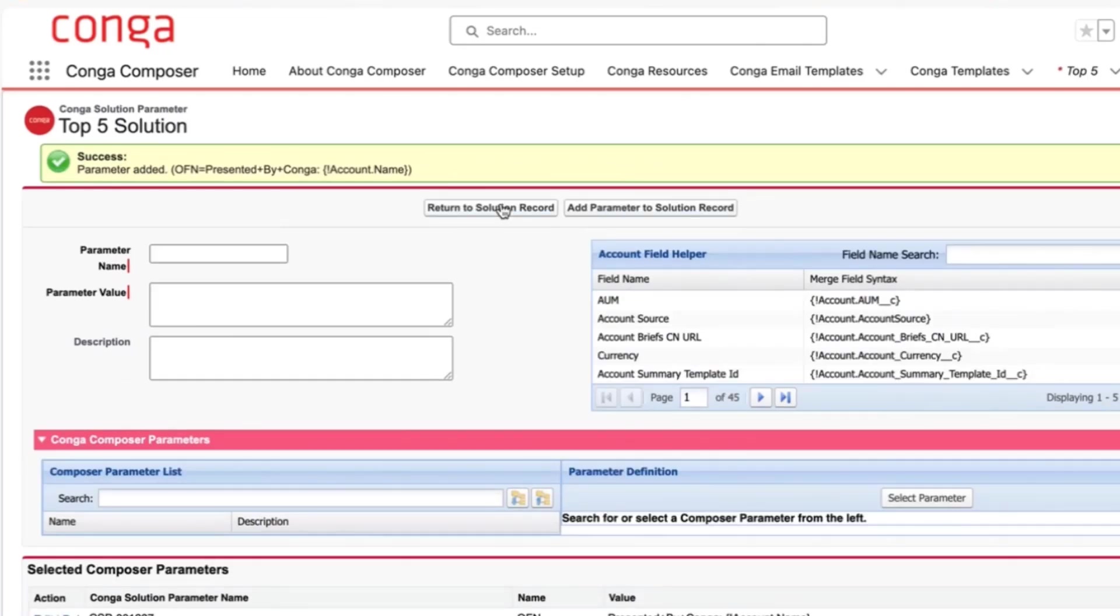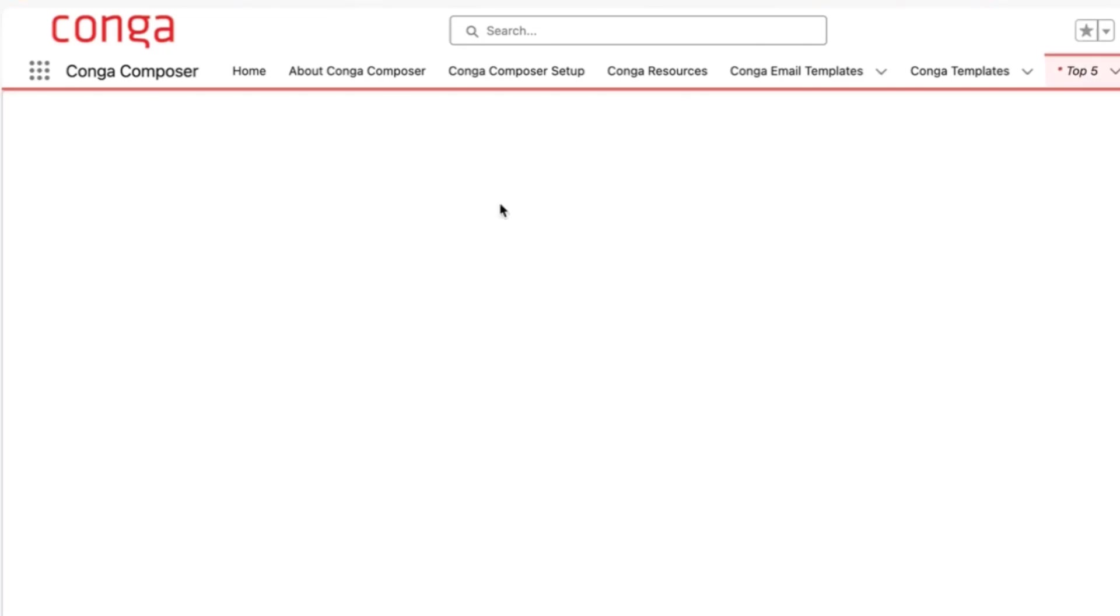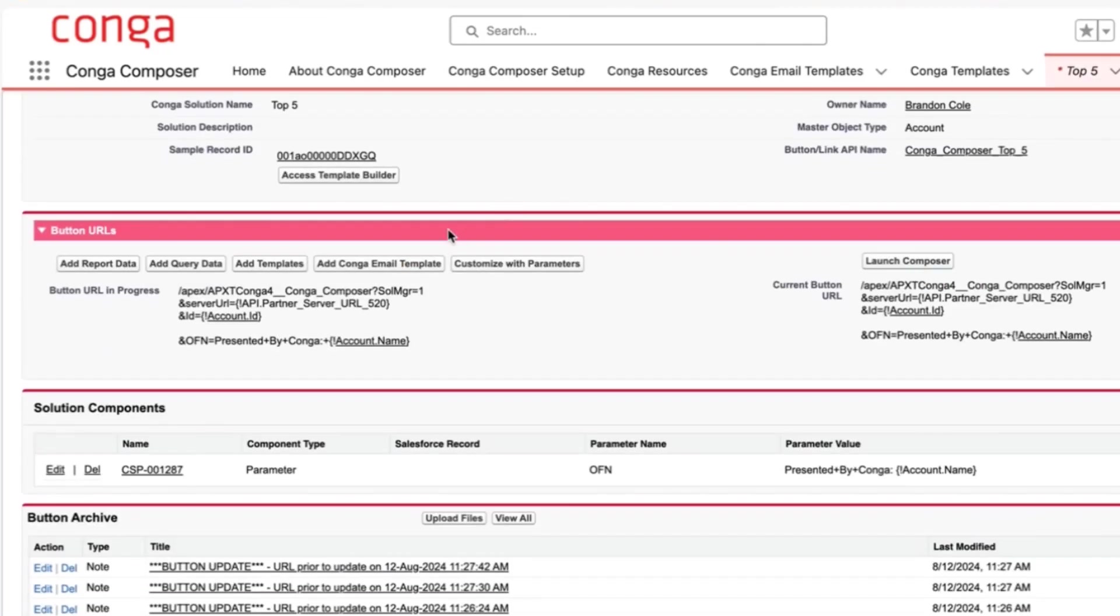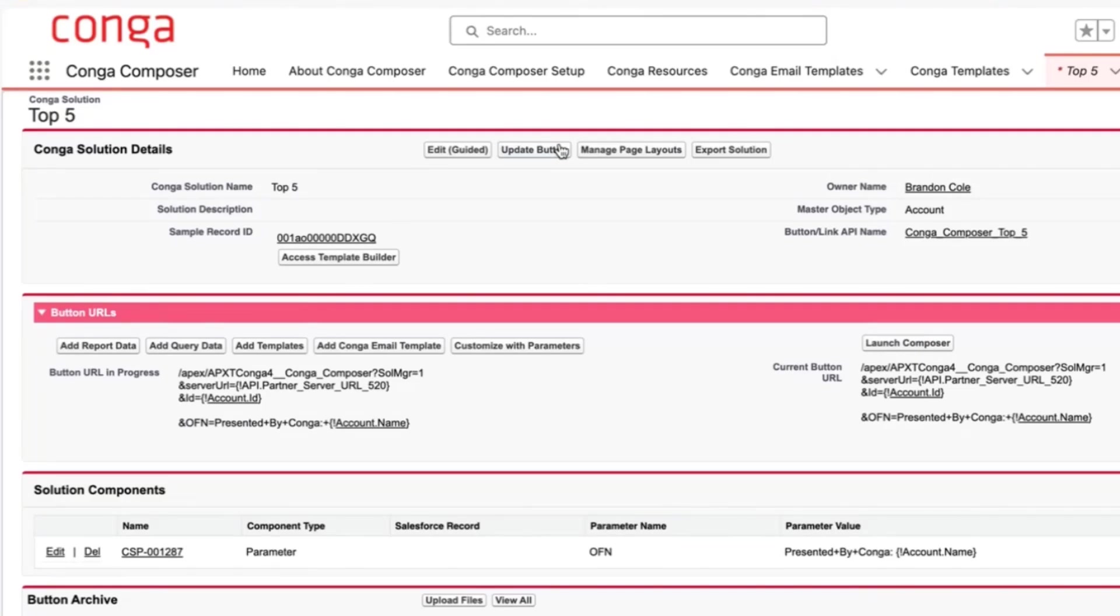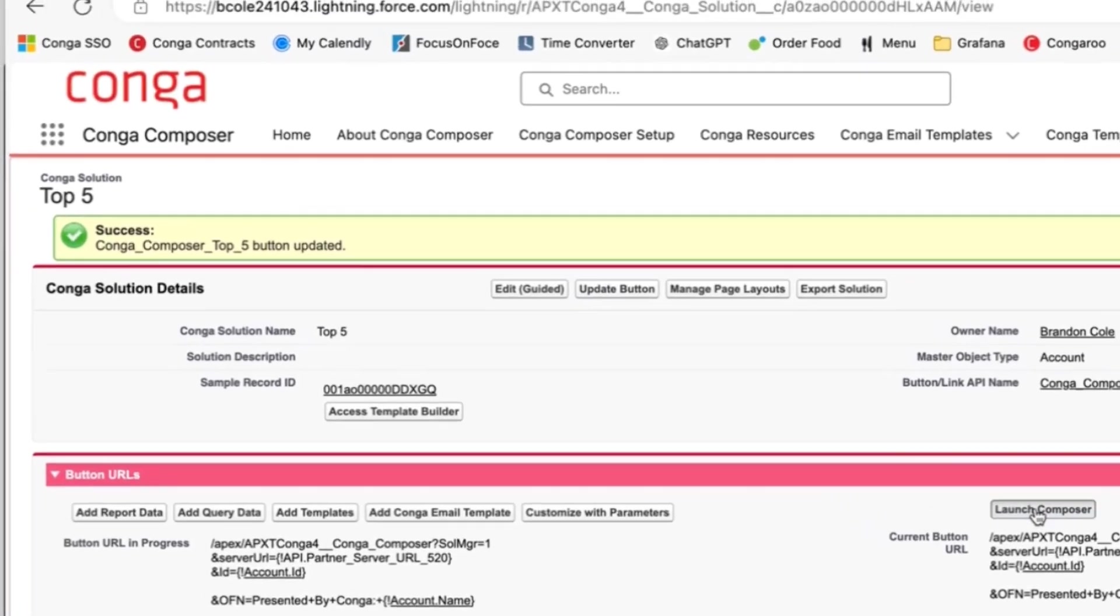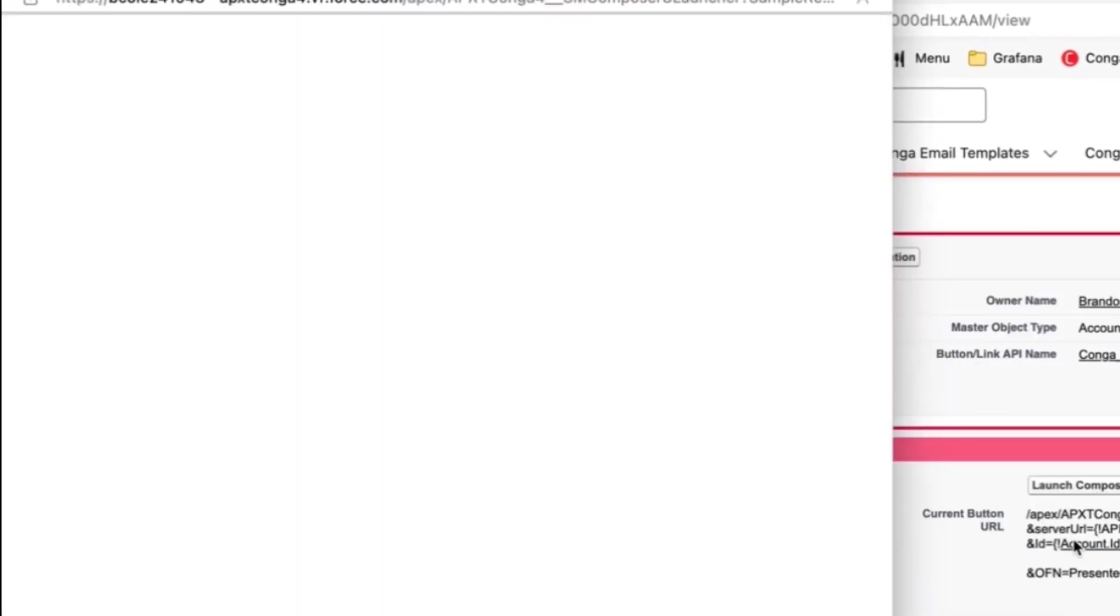The output file name should be presented by Conga with the account name. Let's go ahead and add a solution record and give that a test. We'll quickly update the button. Anytime you add a parameter, you always want to make sure to press update button before testing.